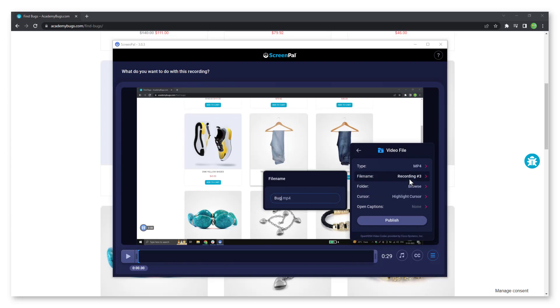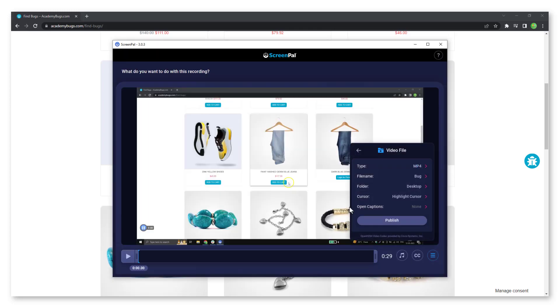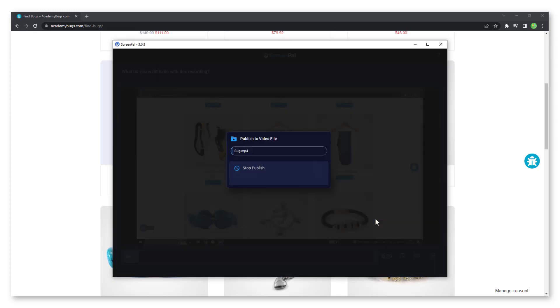You can also choose where to save the video on your computer. Click on publish to save the recording.